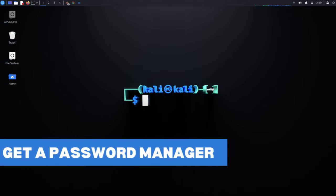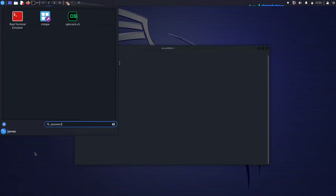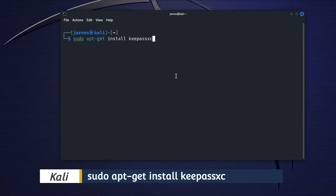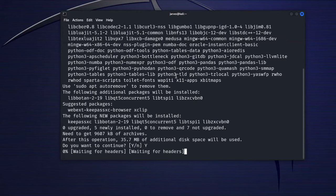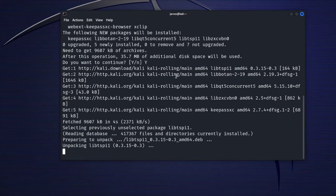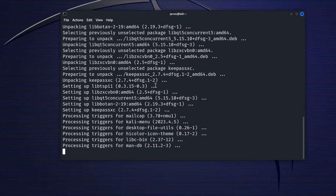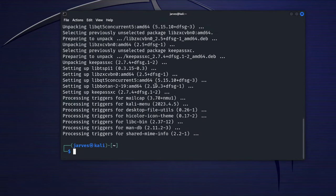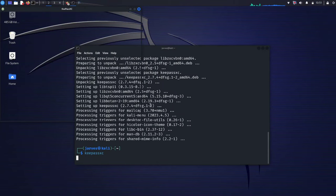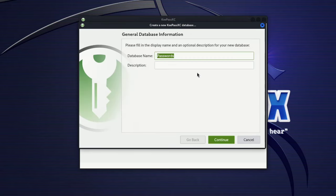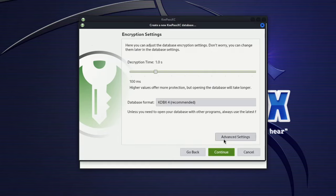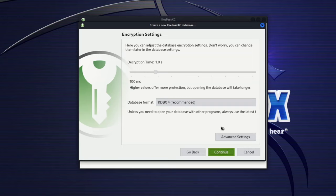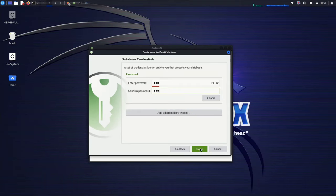Install a password manager. Keeping track of your passwords is crucial for security. A password manager helps you store and manage your login credentials securely. We are going to install KeePassXC. Run this command and hit enter. Once the installation is complete, you can launch KeePassXC from the application menu. Set up your password database and start adding your login credentials. KeePassXC can generate strong and unique passwords for your accounts, making your online activity more secure. Remember to choose a strong master password for your password manager. A password manager is a must for any hacker or cybersecurity enthusiast to ensure having strong and unique passwords for every account.